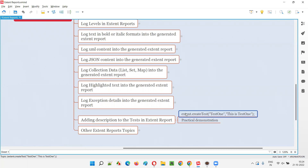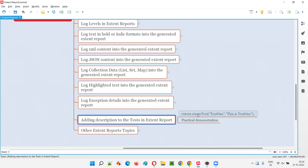This is the format: we use the object of the Extent Report — `extentReports.createTest()`. Earlier we used to only provide the name of the test. Now, alongside that, as an additional argument, we will provide the description of the test. You can describe the test in a detailed manner like this. I'll show you two variations — first without description, then with description added.